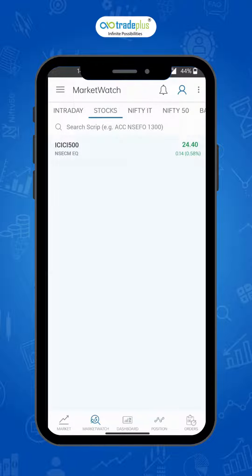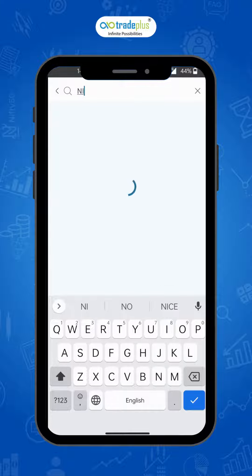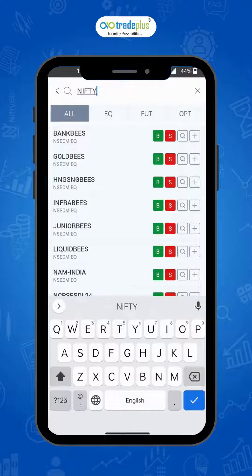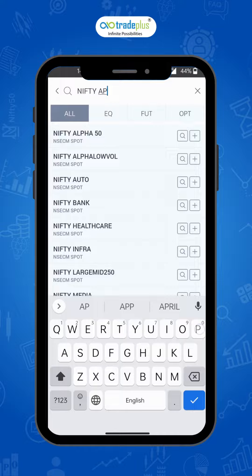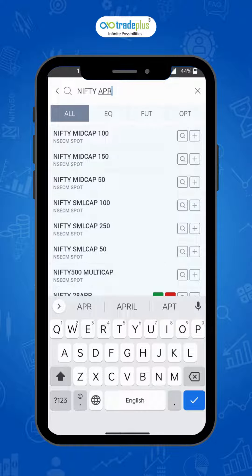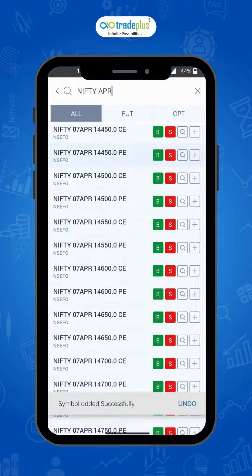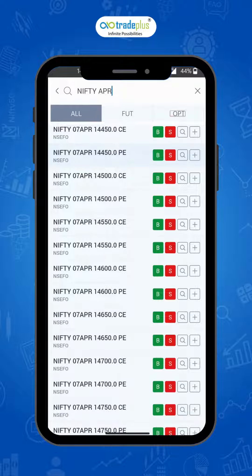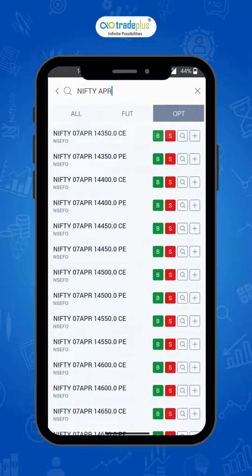To add option securities, type the script name followed by the expiry month and strike price to narrow down your search. If you want to see all the options, select the OPT tab to see all options available for that security.